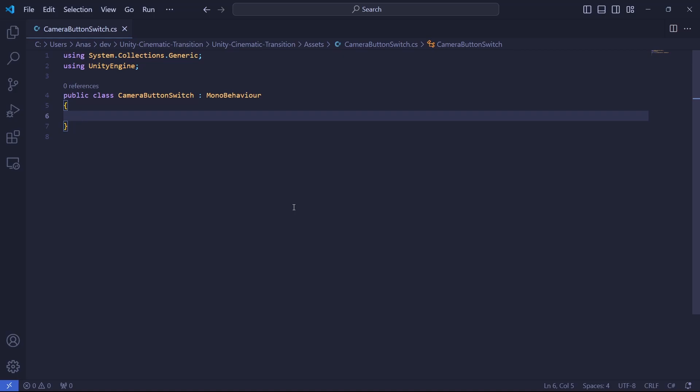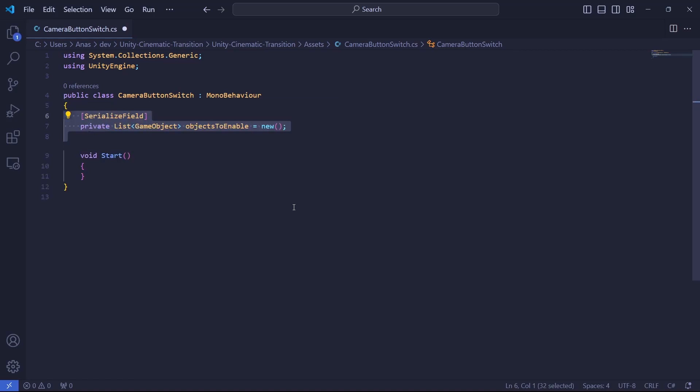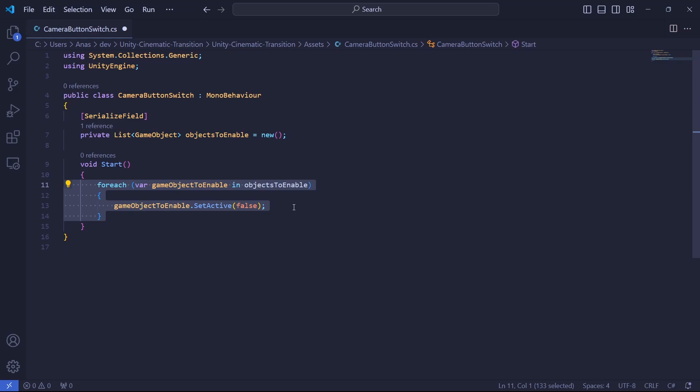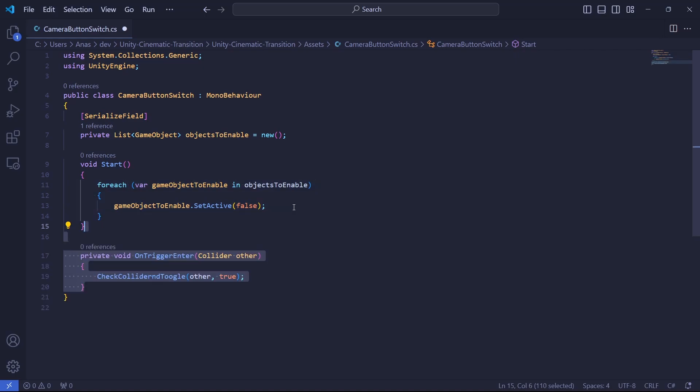In the script, I already deleted the start and update method. We'll add them progressively later when we need them. First, when the game starts, we must disable the icon telling us that we can interact with an object by default. So let's add a list of objects that we will enable or disable based on our need. At the beginning of the game, so in the start method, we will iterate over every game object that we need to enable when the player is near and disable it by default.